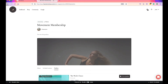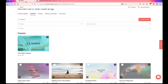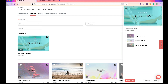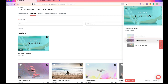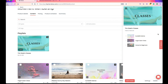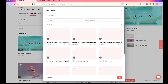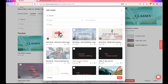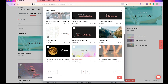Now let's edit a playlist. Head back into the teacher dashboard and click on the playlist you want to edit. From here you can change the order of your videos or media, and you can also remove media you don't want anymore by clicking the trash can icon.